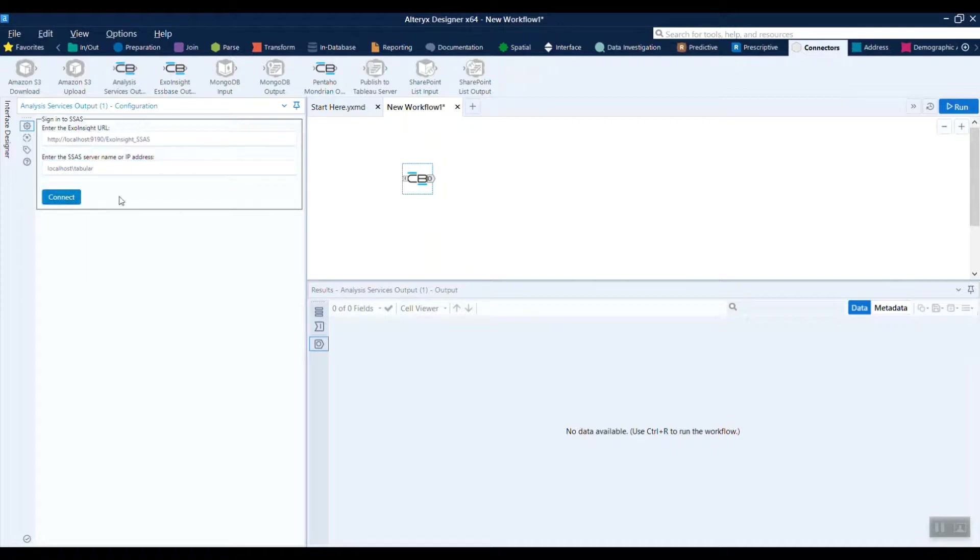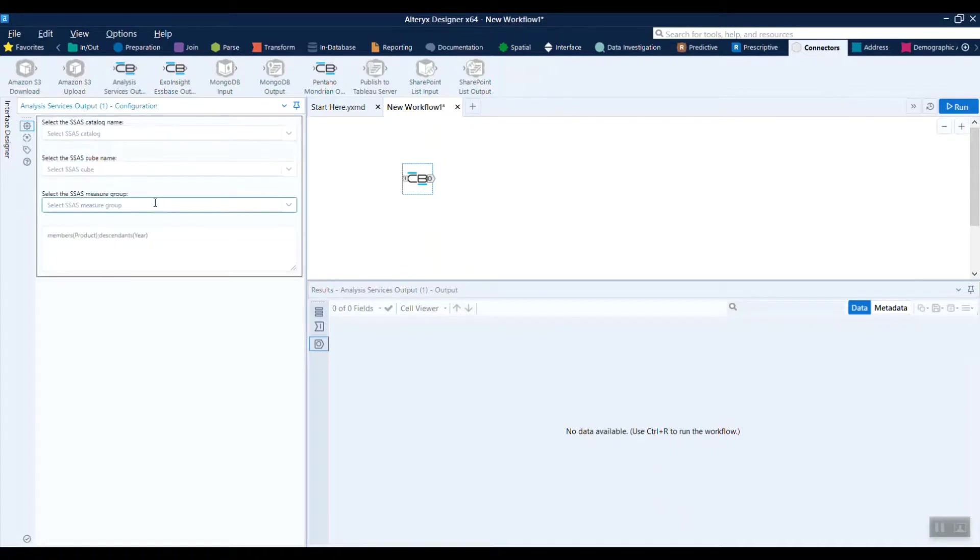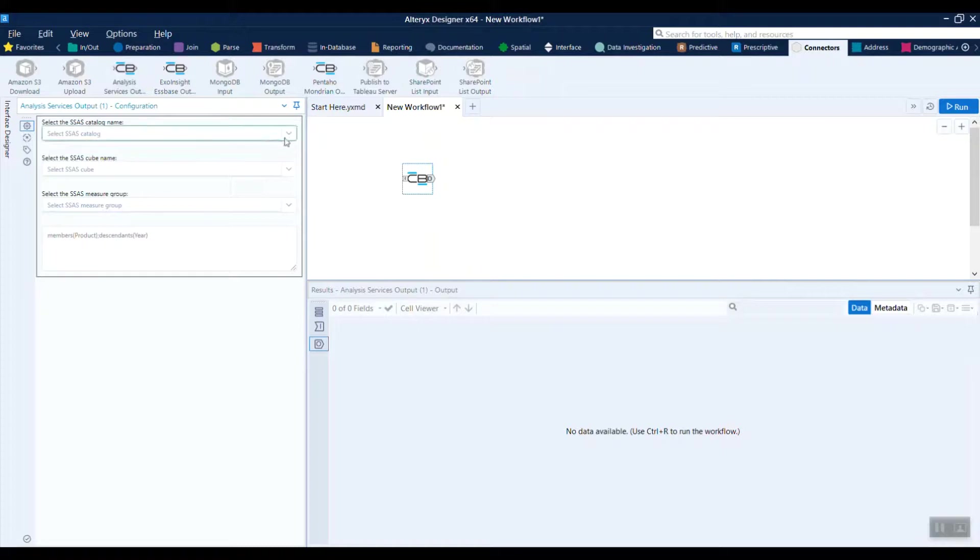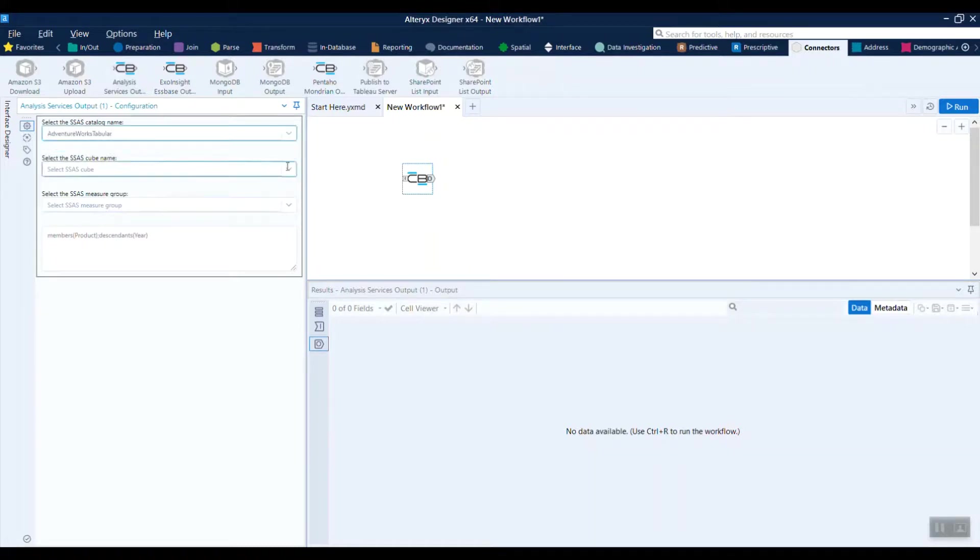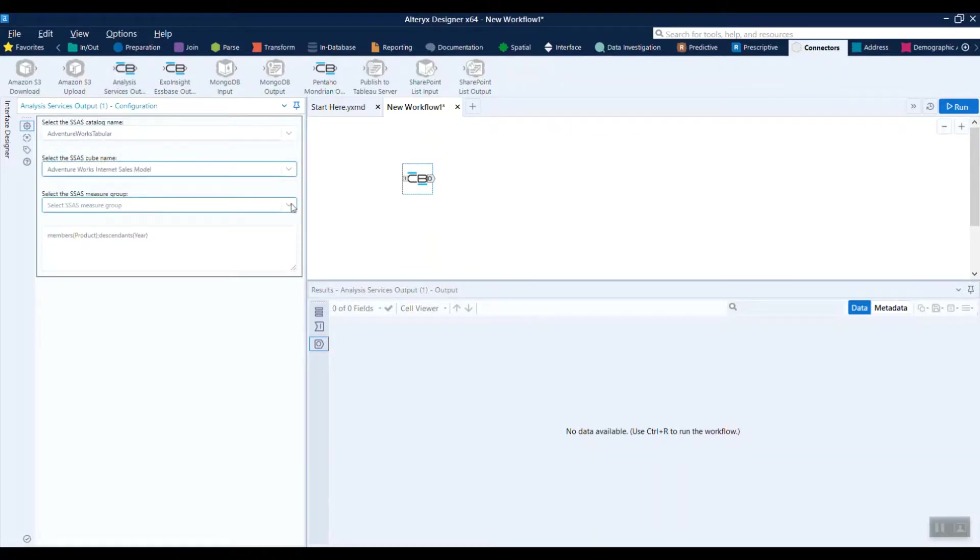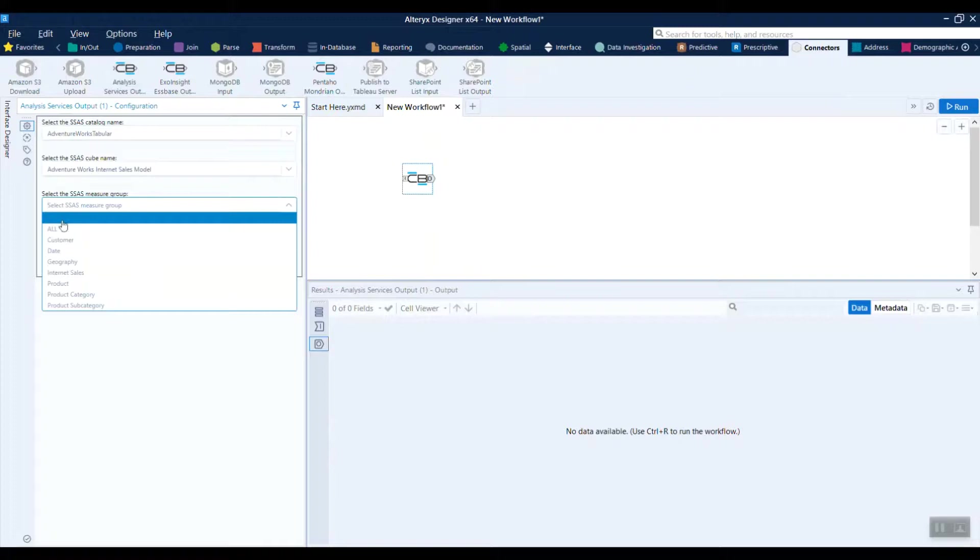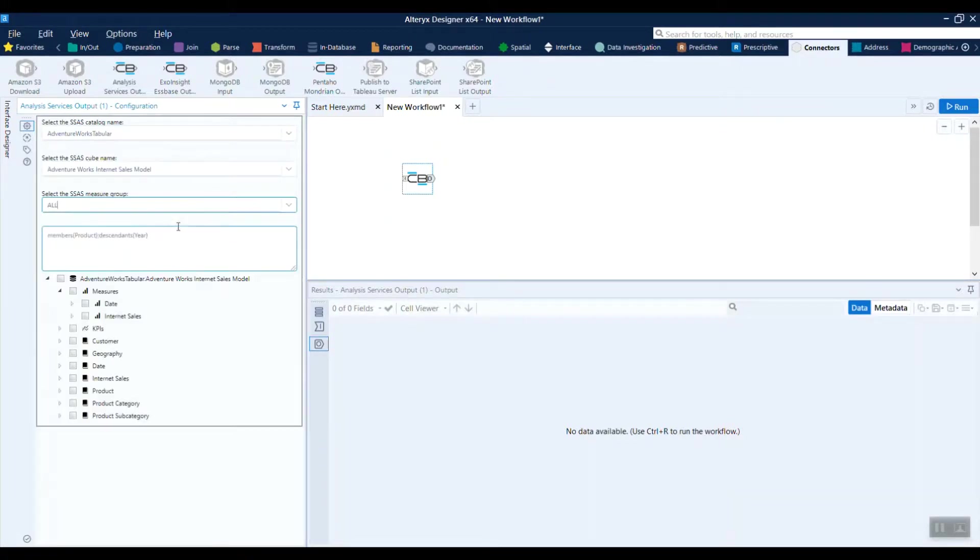We'll click the connect button and then we'll be presented with drop-downs for our catalog, our cube name, and then the measures group. We'll select all here.